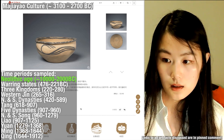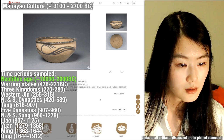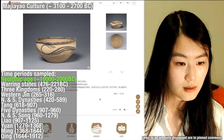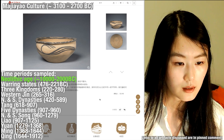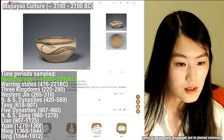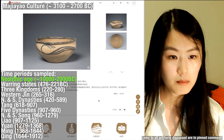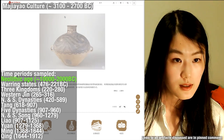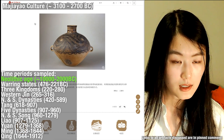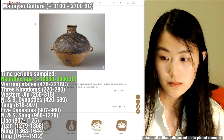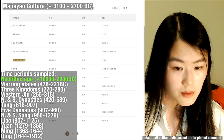We can already see colored pottery. Mahjayao culture was approximately in the Gansu-Qinghai area. The base is red pottery with some black paint applied. Here's another example of Mahjayao culture colored pottery — this one's pretty cool.